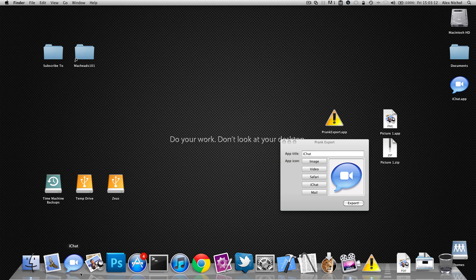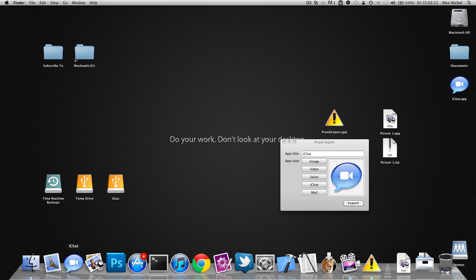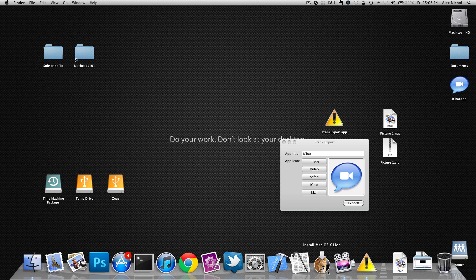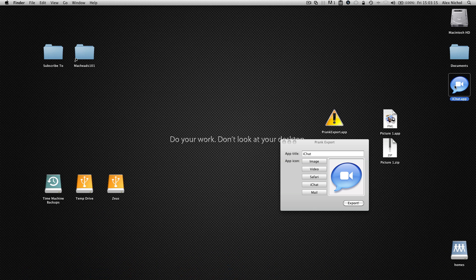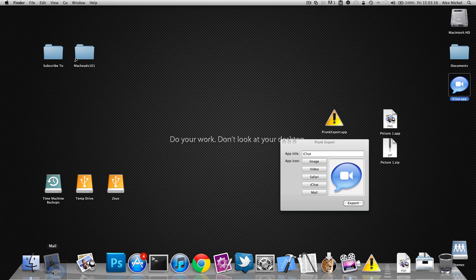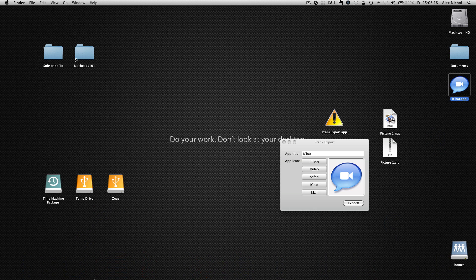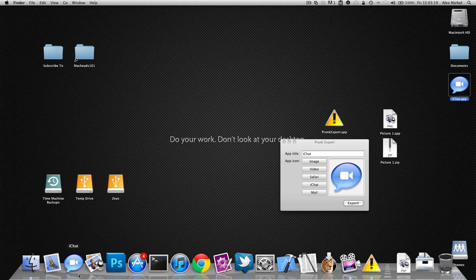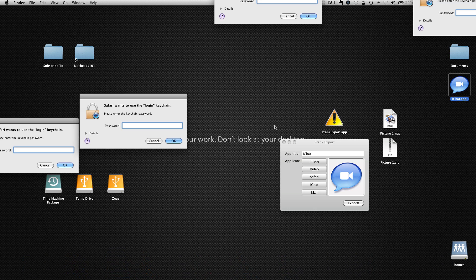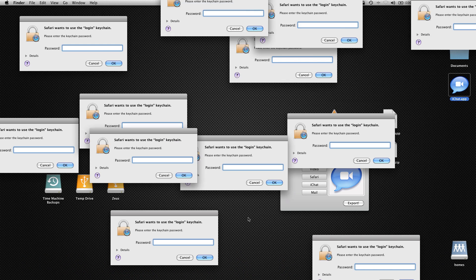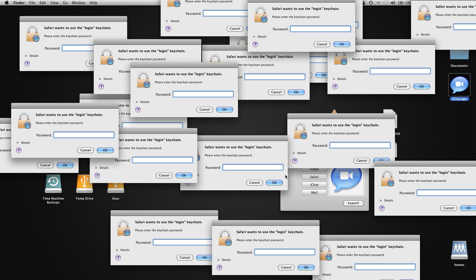So on his dock, I would just drag off the real iChat, then drag on your fake iChat. Then, when he clicks on iChat in the dock, nothing seems to happen. He starts moving his mouse, and the pop-ups come up.